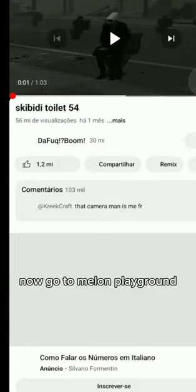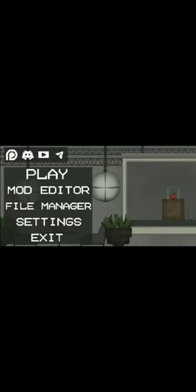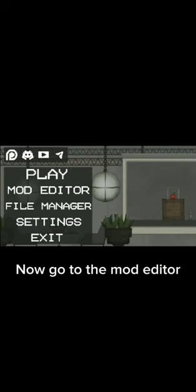Now go to Melon Playground. Now go to the Mod Editor. Press Create New. Choose the brick.